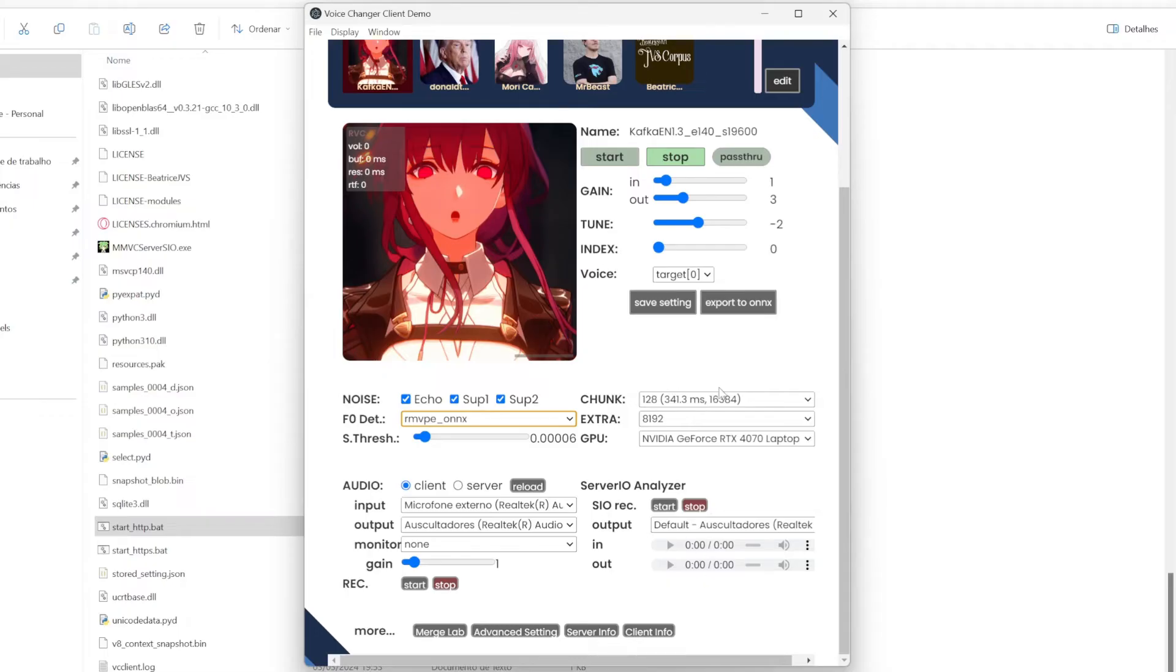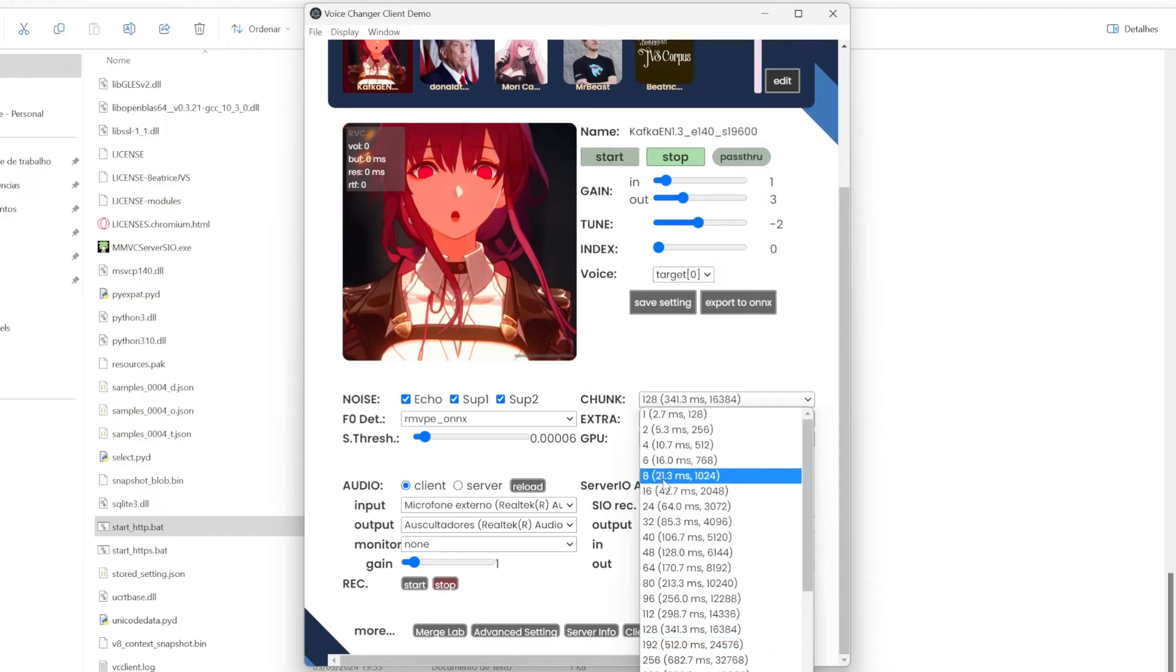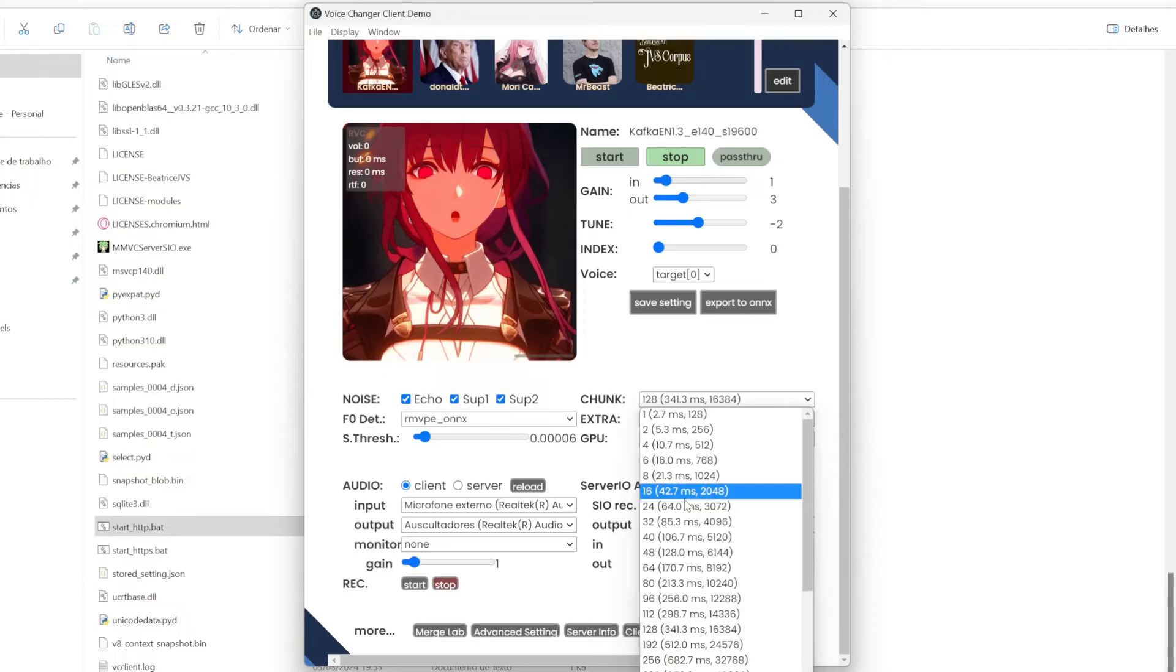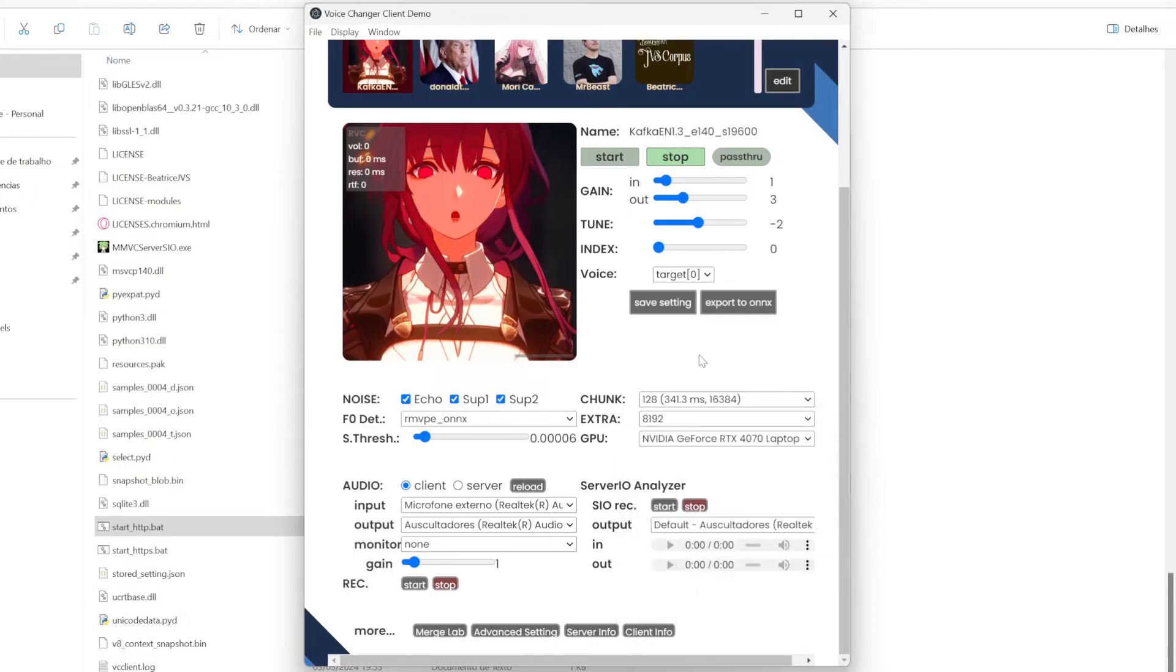And after, there is this option here. The chunk. This is basically the quality of the model that you're using. If you're using, regulate it to more higher numbers. The output will be better, but also slower. If you put in lower numbers, the output will be worse, but will be faster. You just kind of have to find the balance. Depending on your needs.